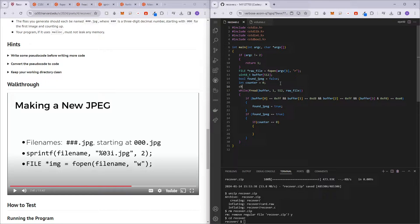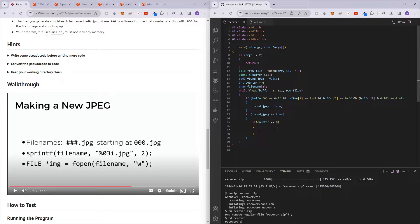You'll notice that if we create the file pointer inside the if condition, we won't be able to use it in the broader scope. So we want to create the image file pointer in the outer loop, initializing it to NULL. Then inside: image = fopen(file_name, "w"). And then fwrite(buffer, 1, 512, image). This is only for the very first file.